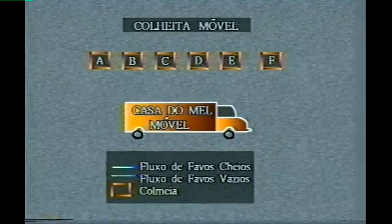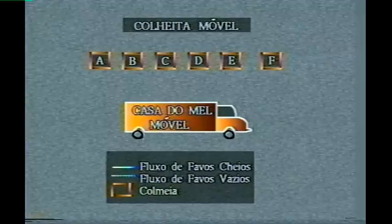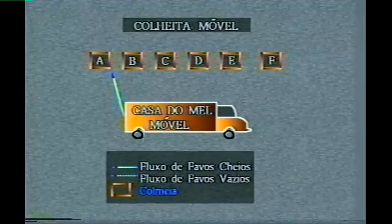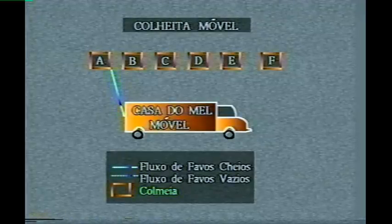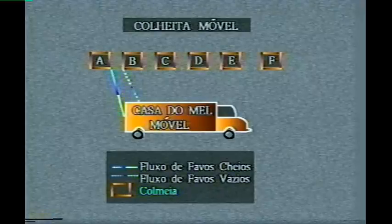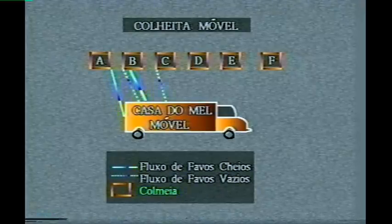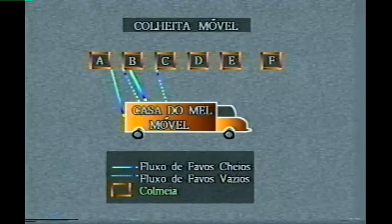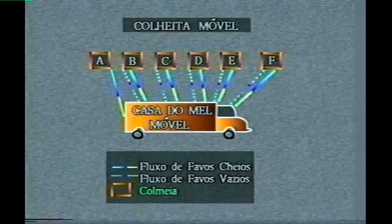A colheita feita em casas do mel móveis, em trailers, tem a mesma sistemática, só não havendo a necessidade de quadros de reserva. Na medida em que os quadros colhidos nas primeiras colmeias vão sendo centrifugados, vão repondo os colhidos nas colmeias seguintes, até fechar o ciclo, quando os quadros da última colmeia repõem os retirados da primeira.